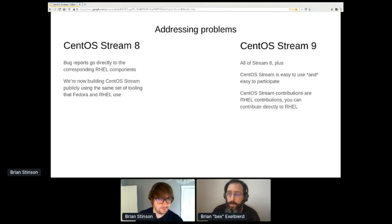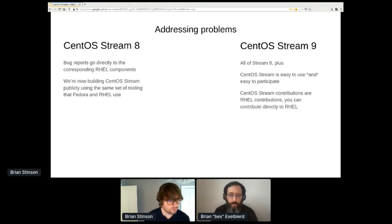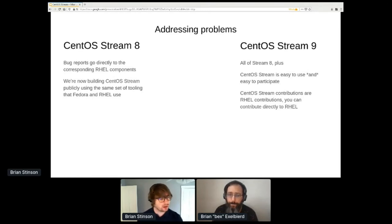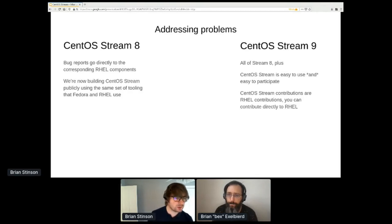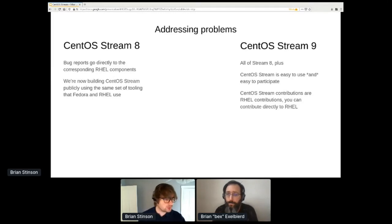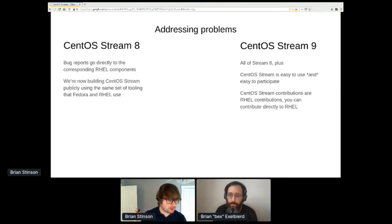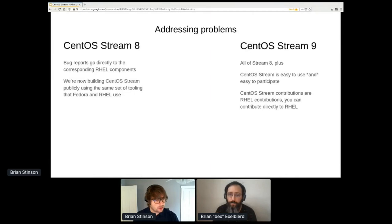Question: one issue with contributing to CentOS Stream so far has been a lag in getting responses, making it difficult to maintain energy and momentum around participation. What's being done to address that? That's really highlighted in the split between Stream 8 and Stream 9. For Stream 8, the focus was on getting content out. For Stream 9, we're addressing those contribution workflow gaps more directly.